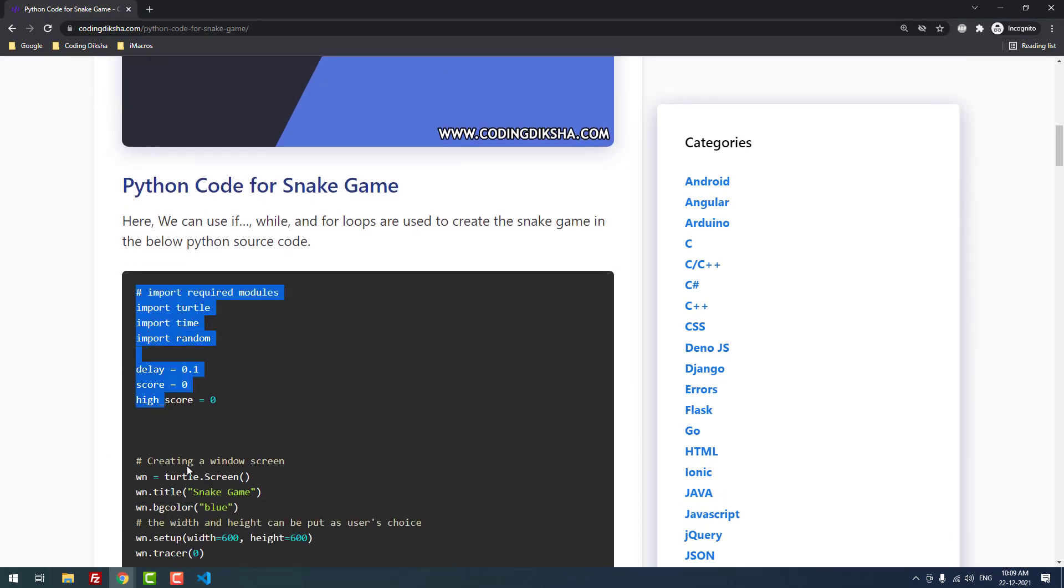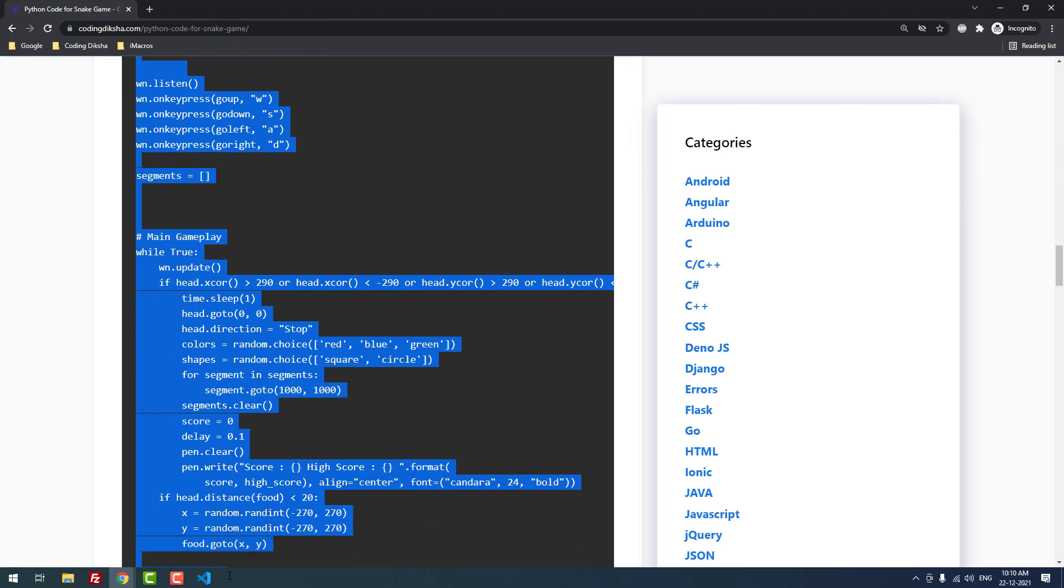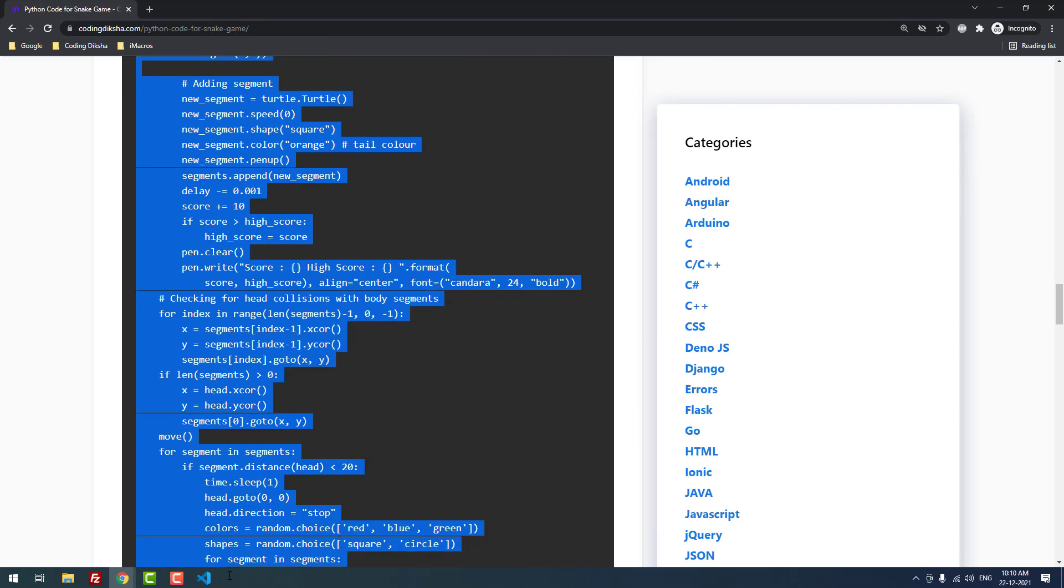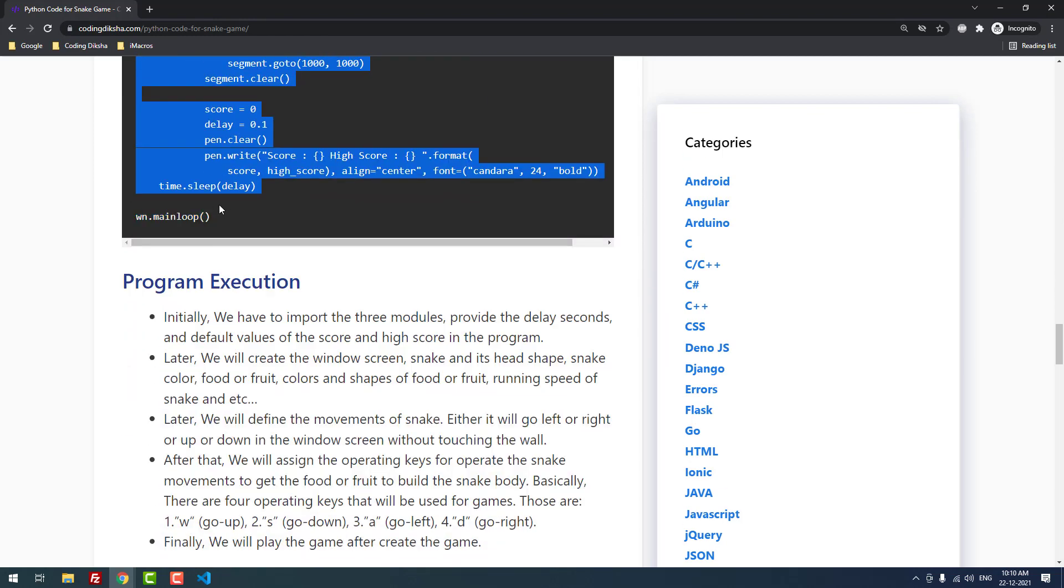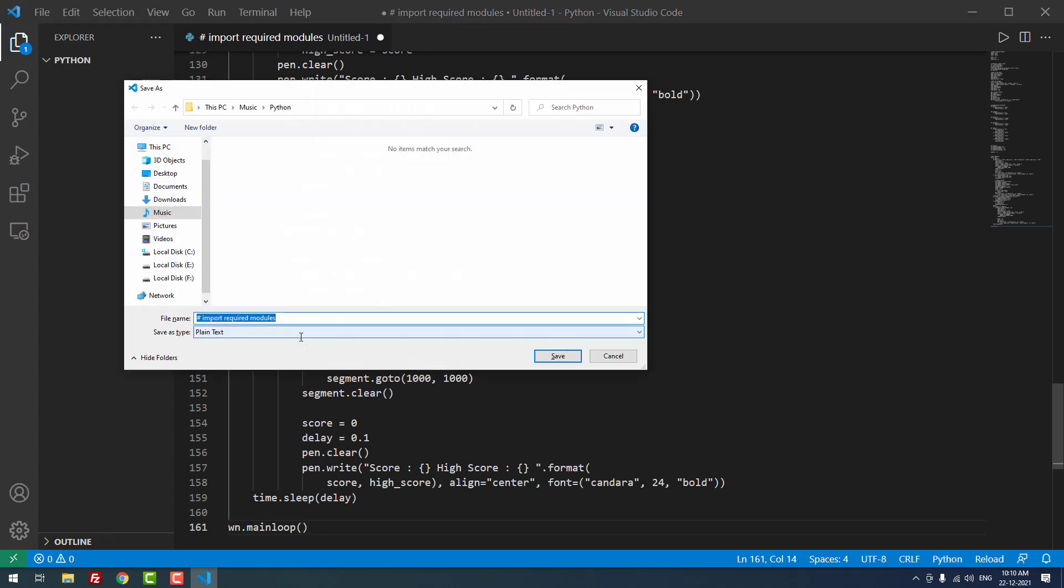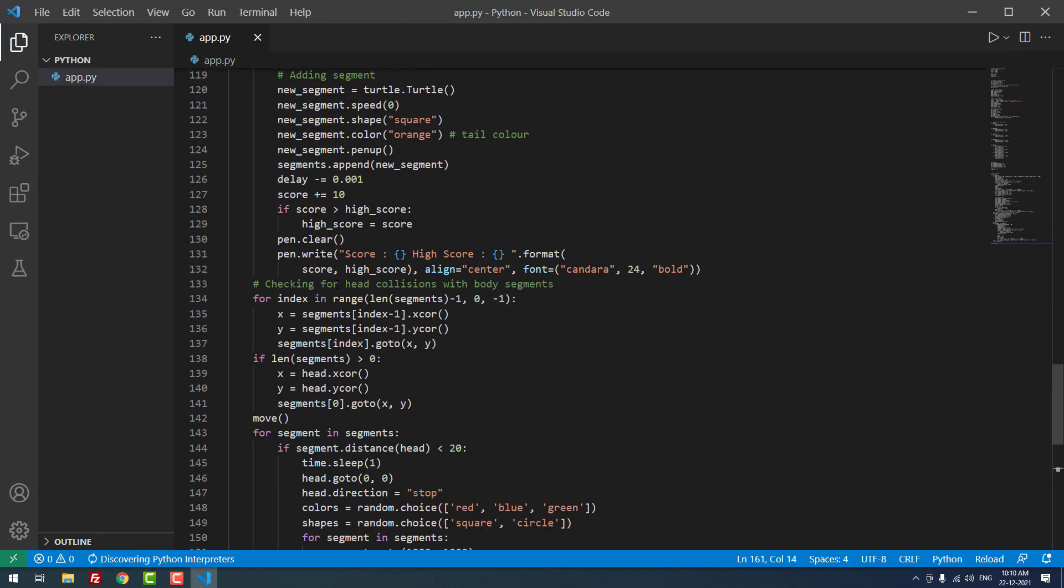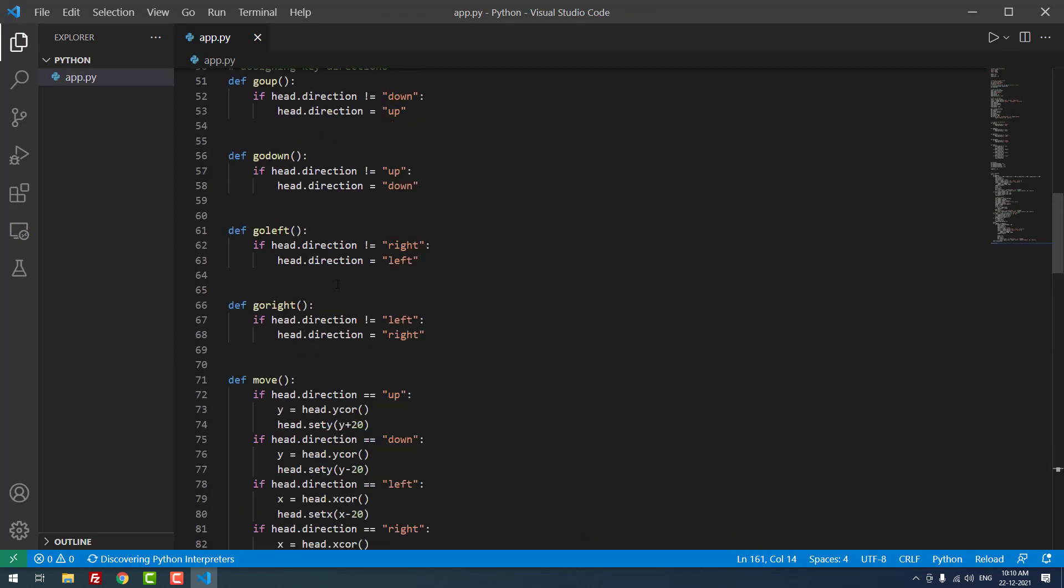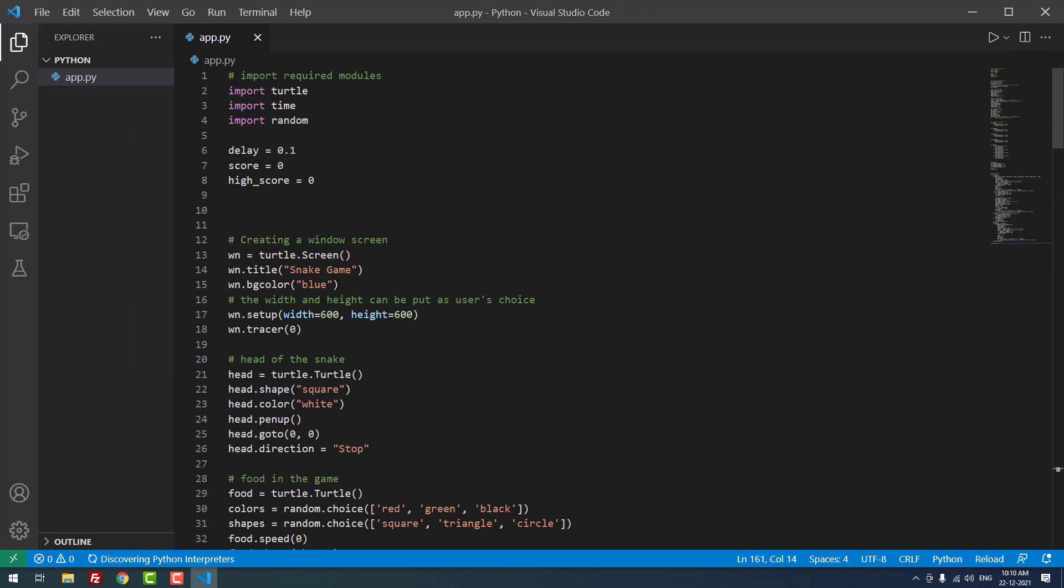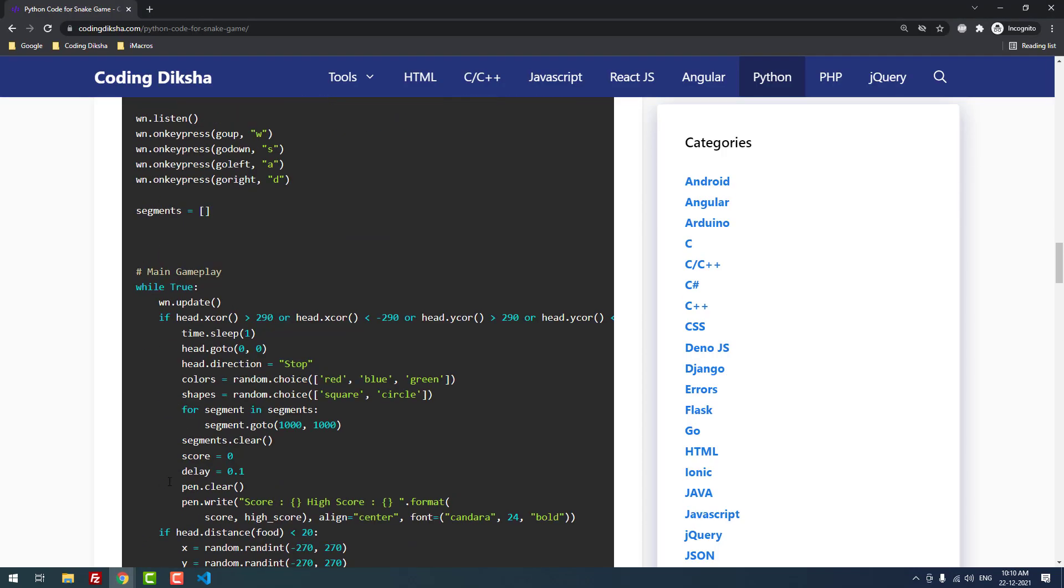Now let me copy and paste the Python code. I'm going to save the file as app.py. That's it.